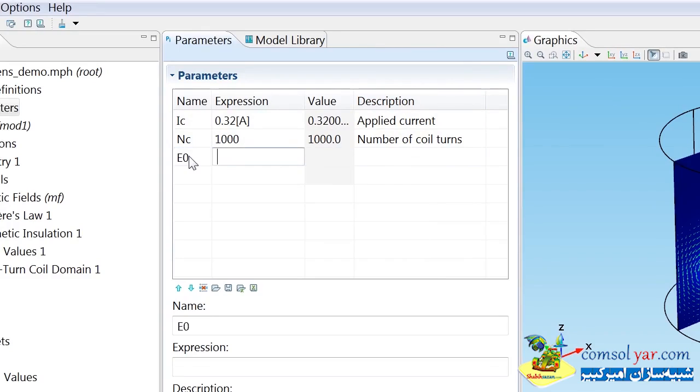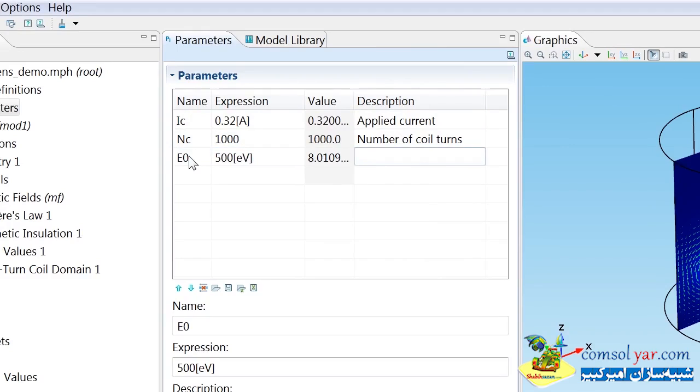The first thing I'm going to do is specify the initial energy for the particles, which in this case, I want to be 500 electron volts.